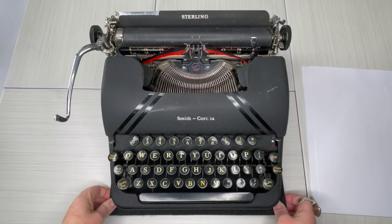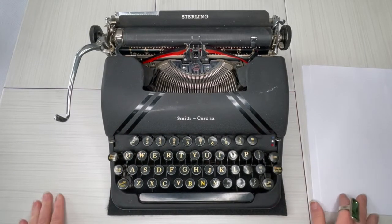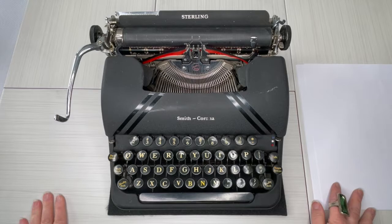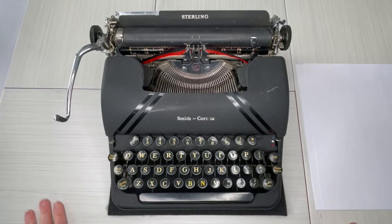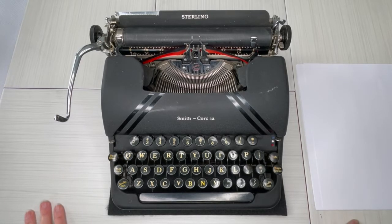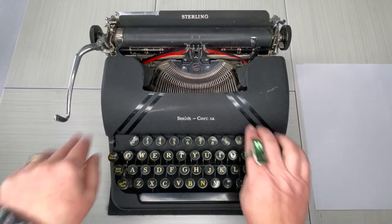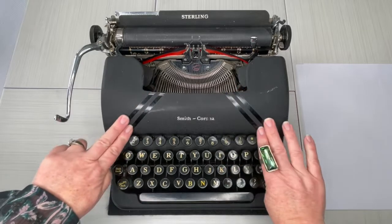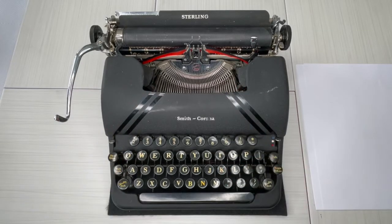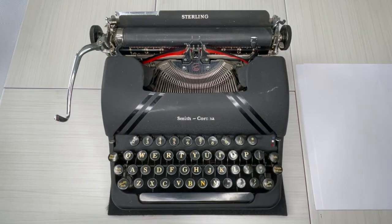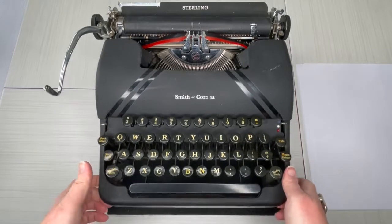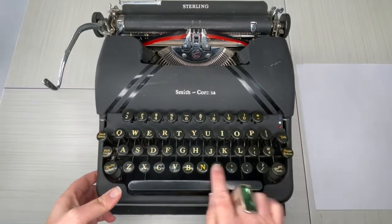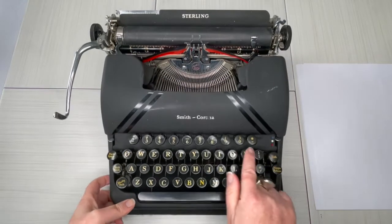Hey everybody, it's Laura with Jot and Tittle Typewriters, and I have a 1946 Smith Corona Sterling for you today. This is the speed line version, black, and if you noticed the keys look different.